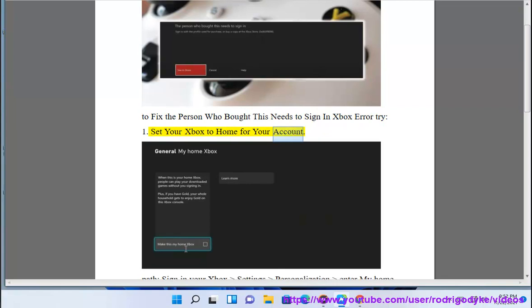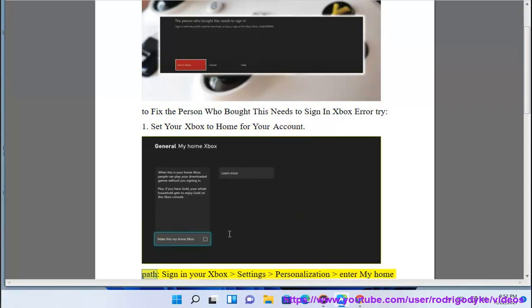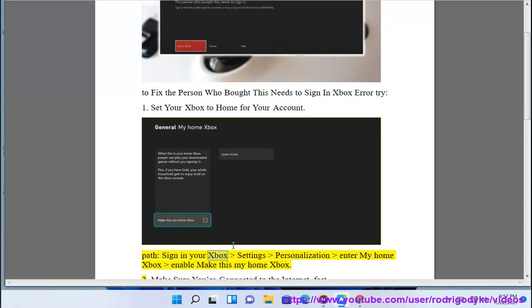Set your Xbox to home for your account. Go to Xbox Settings, then Personalization, enter My Home Xbox, and enable 'Make this my home Xbox'.